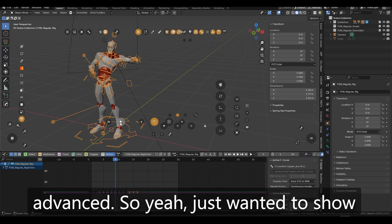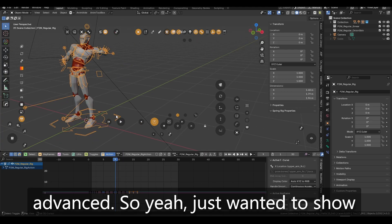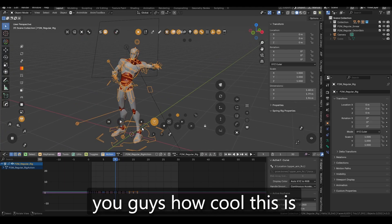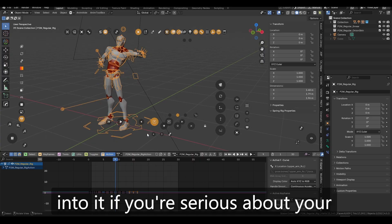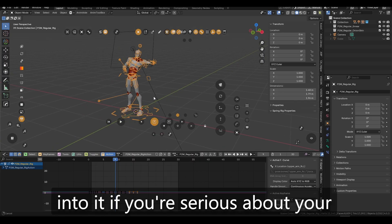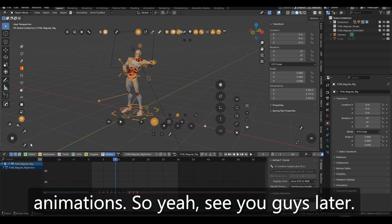So yeah, just wanted to show you guys how cool this is and that you really should look into it if you're serious about your animations. So yeah. See you guys later.